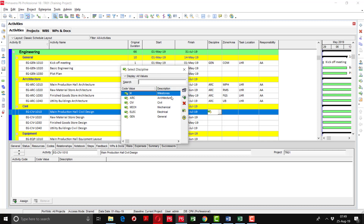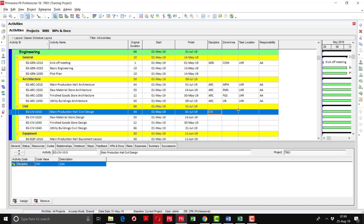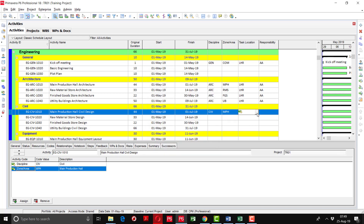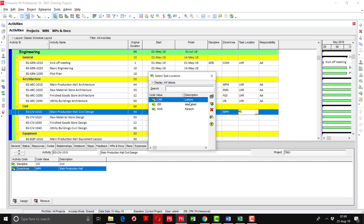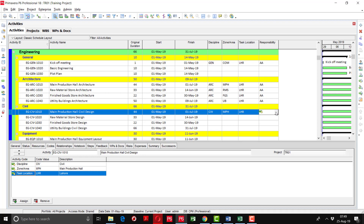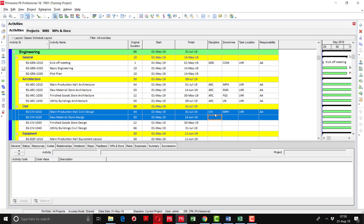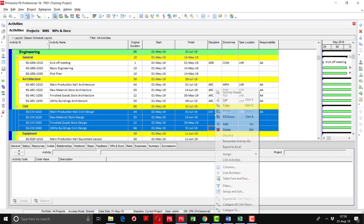Now you can see all of the discipline activity codes displayed here. I am going to select Civil as the discipline, then go to the Zone Area option and select Main Production Hall, then go to Task Location and select Lahore. The responsible person I am assigning as Ahmad Ali. Now if some activities have the same activity code, we can use the Fill Down option. I am going to fill down the Civil discipline — select the first activity, press Shift and move downward, then right-click and Fill Down.